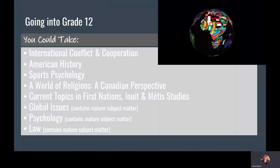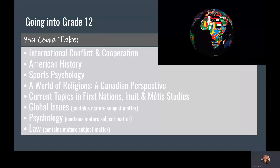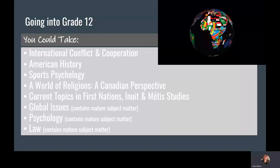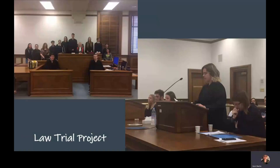In grade 12, you don't have to take a social studies class, but why would you not? We have many different option classes for pretty much anyone: International Conflict and Cooperation, American History, Sports Psychology, a World of Religions, Current Topics in First Nations, Inuit and Métis Studies, Global Issues, Psychology, and Law. These three contain mature subject matter, so viewer discretion is advised. The Law class also does a mock trial project, which is a great way for students to get a hands-on view of what goes on in the Canadian legal system.